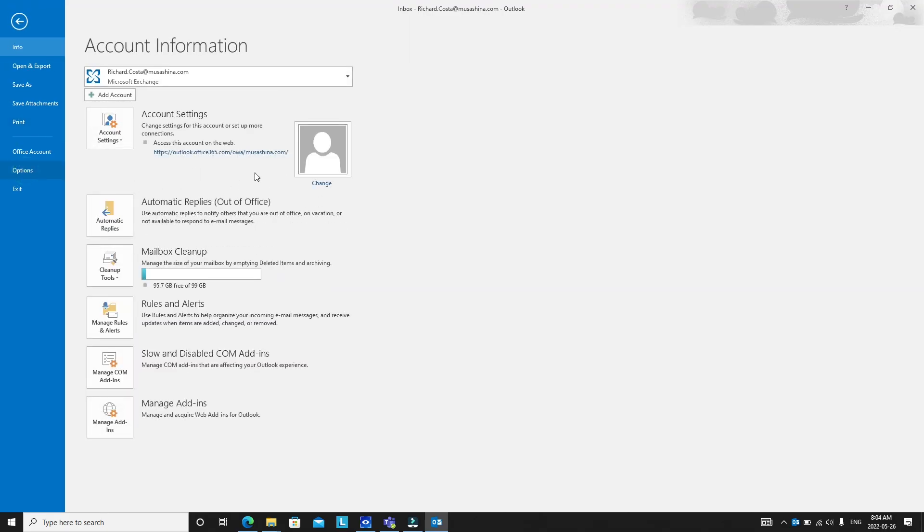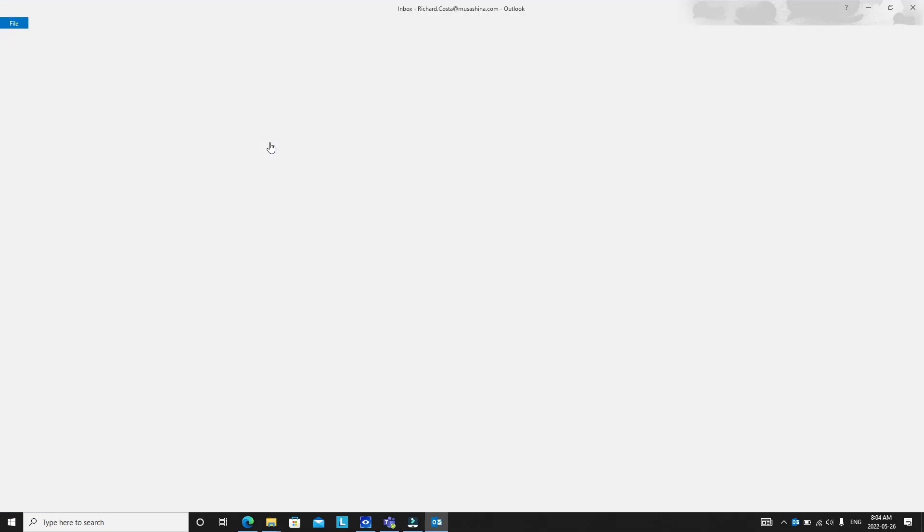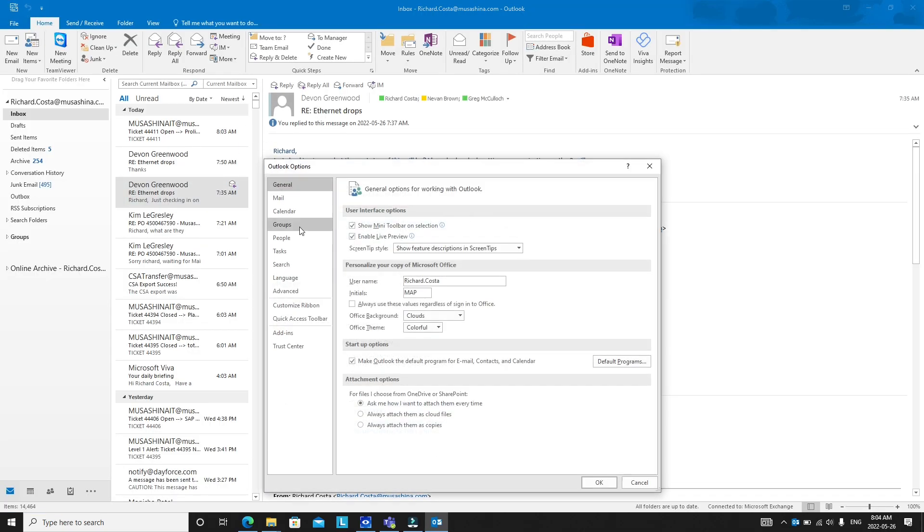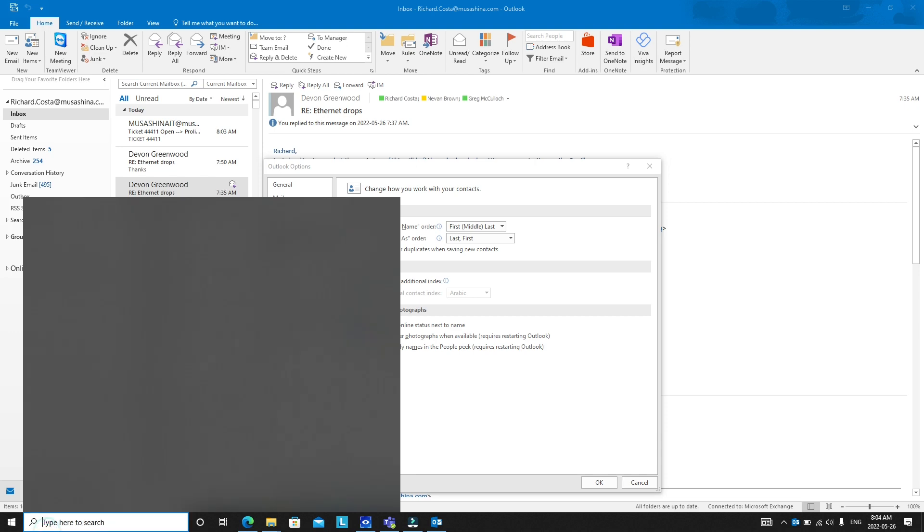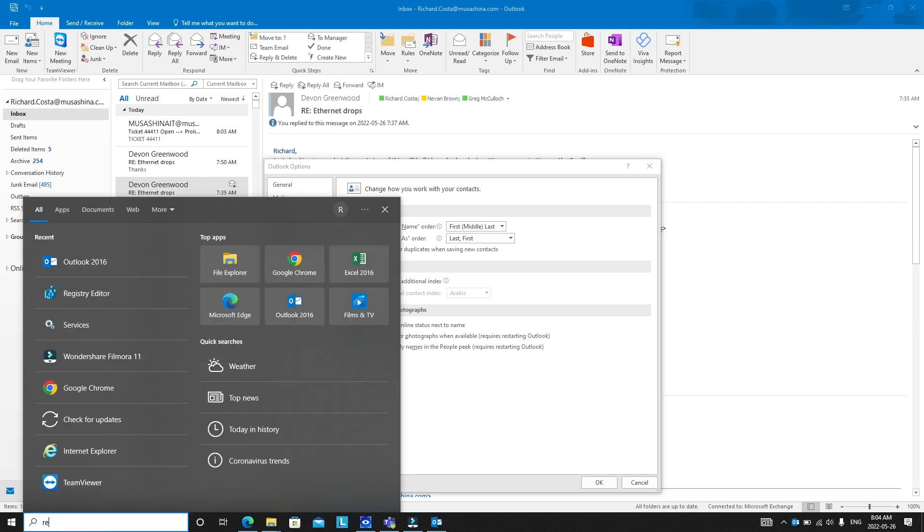But sometimes this option is not available or this option is grayed out. So if that's the case you need to go to regedit.